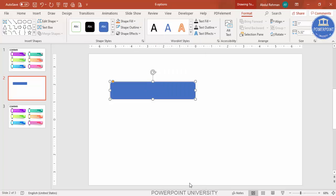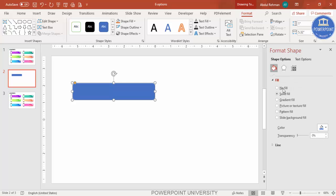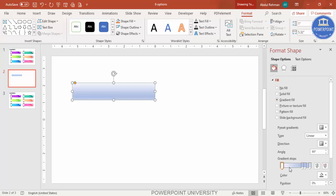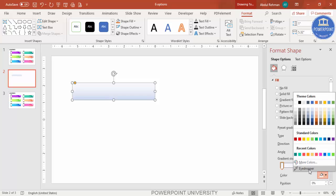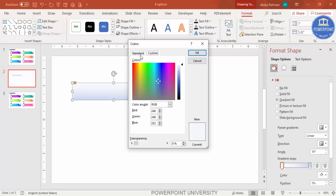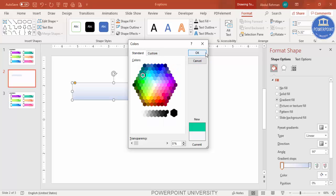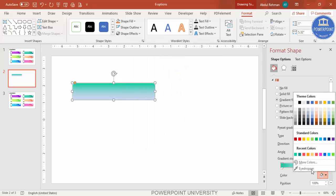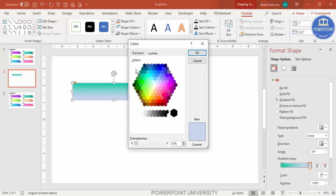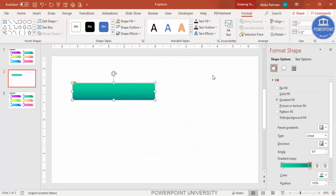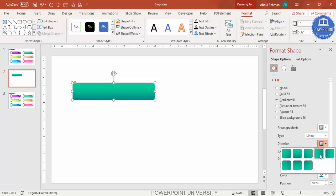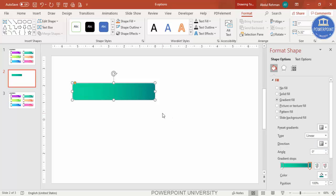Right-click and go to Format Shape. Under Fill, select Gradient Fill. By default you have four stops — delete two stops. Then choose your colors: for the first stop I'm choosing a light teal color, and for the other side a dark color. You can also change the direction of the gradient.